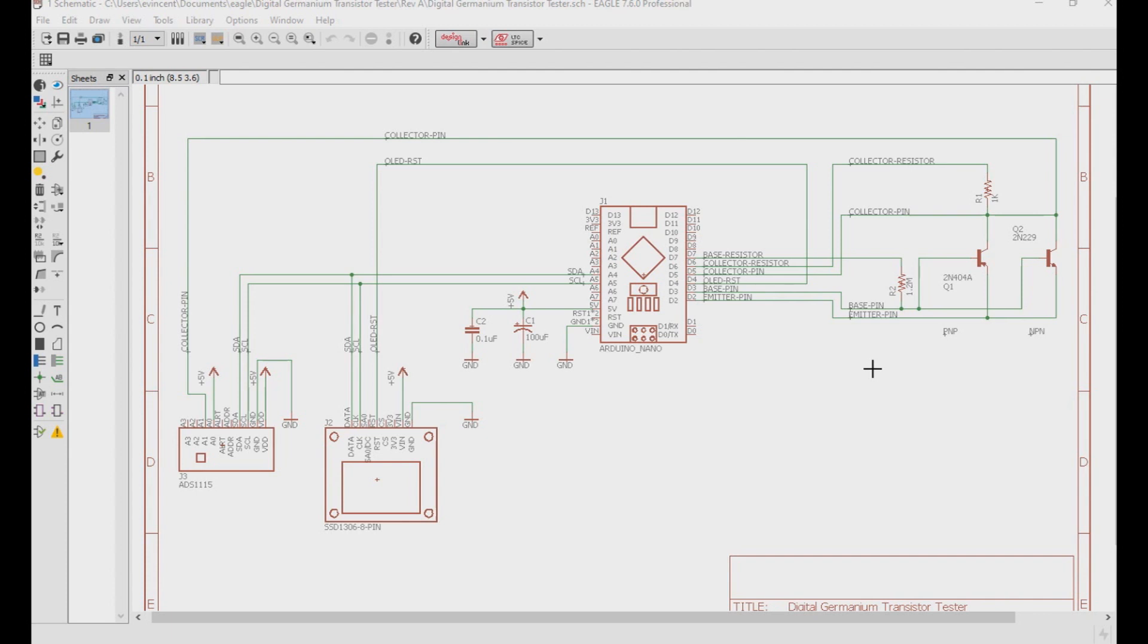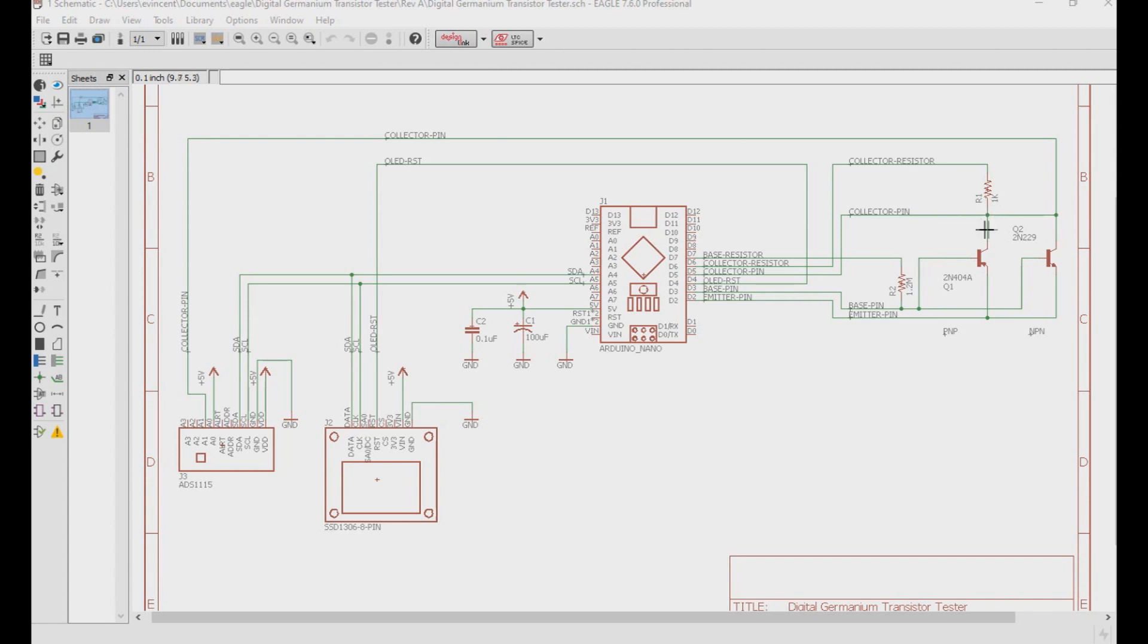So, when the Arduino powers up, it'll do its setup and then it will go to the transistor's emitter pin and apply it to ground, and it'll go to the base pin and apply 5 volts to it. Then it will check the collector pin and see if there's voltage across it. If there is voltage on the collector pin, we know we have a PNP germanium transistor. If it doesn't see voltage on the other side here on the collector pin, we have an NPN germanium transistor or even an NPN silicon transistor.